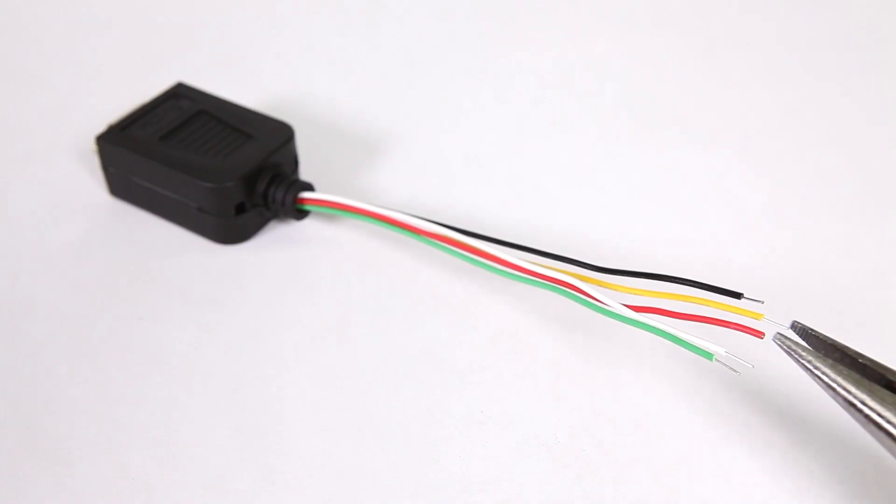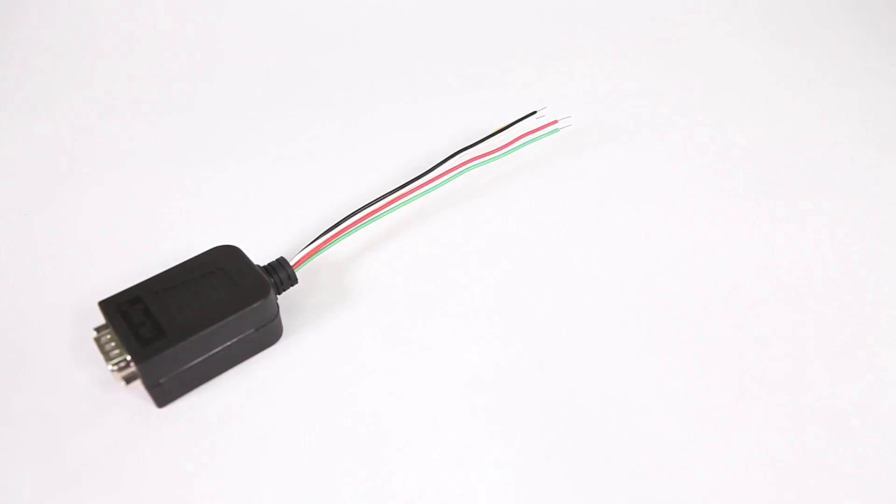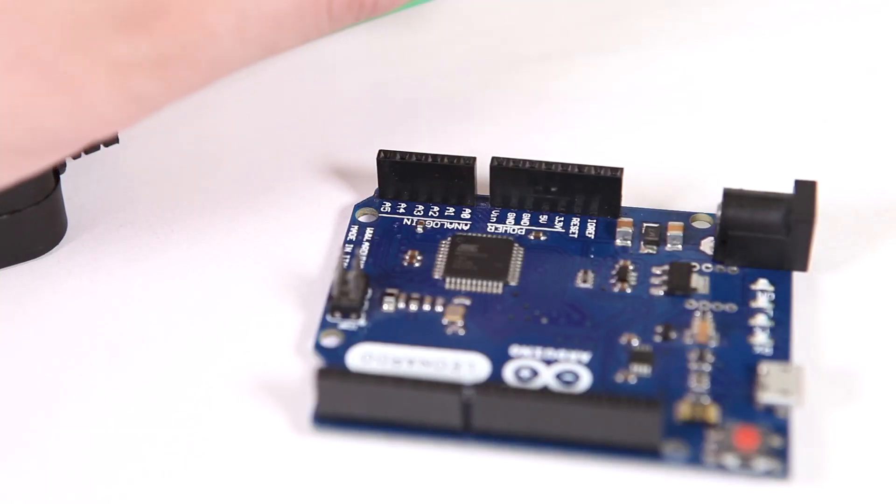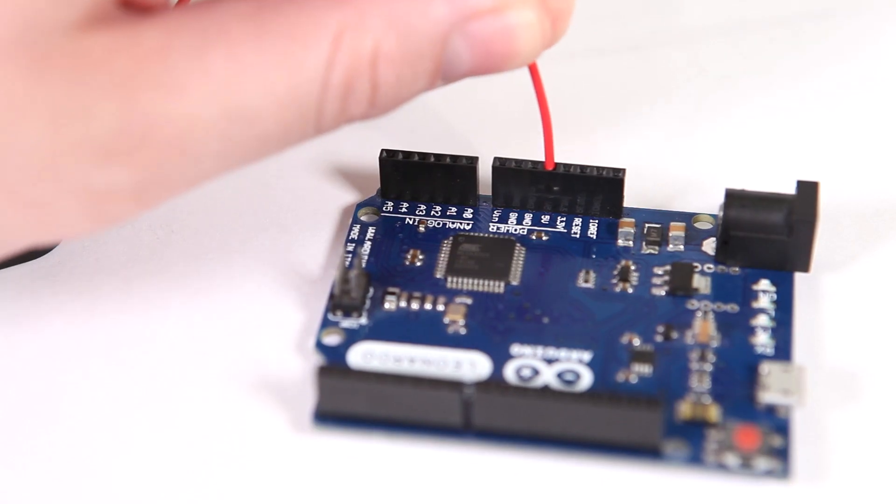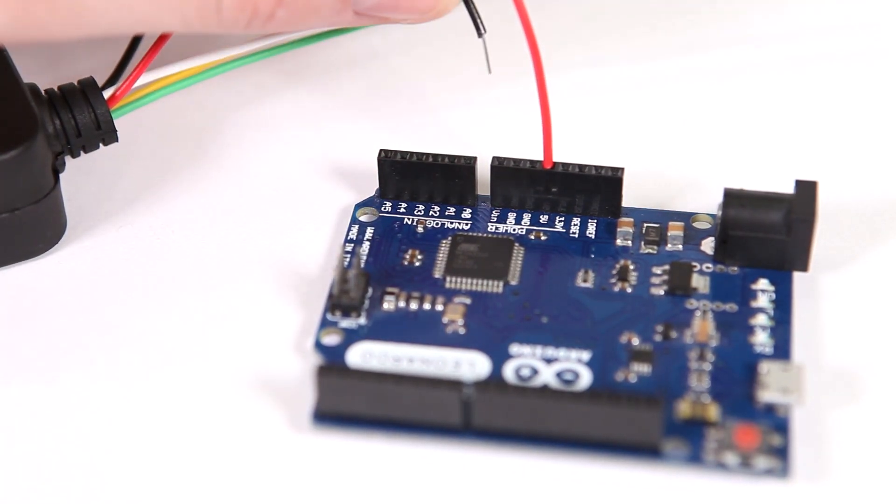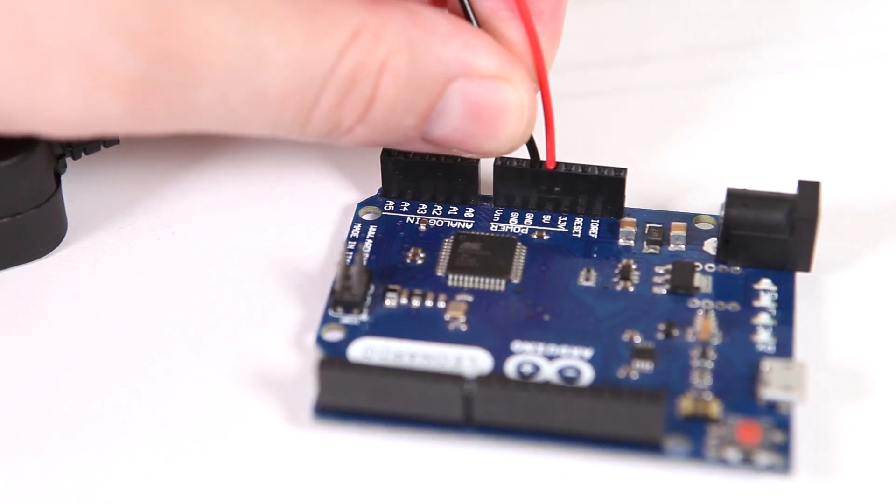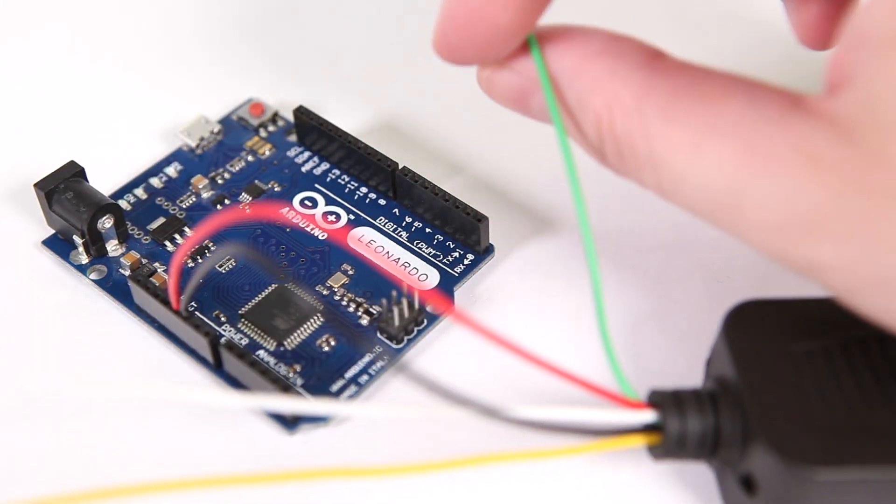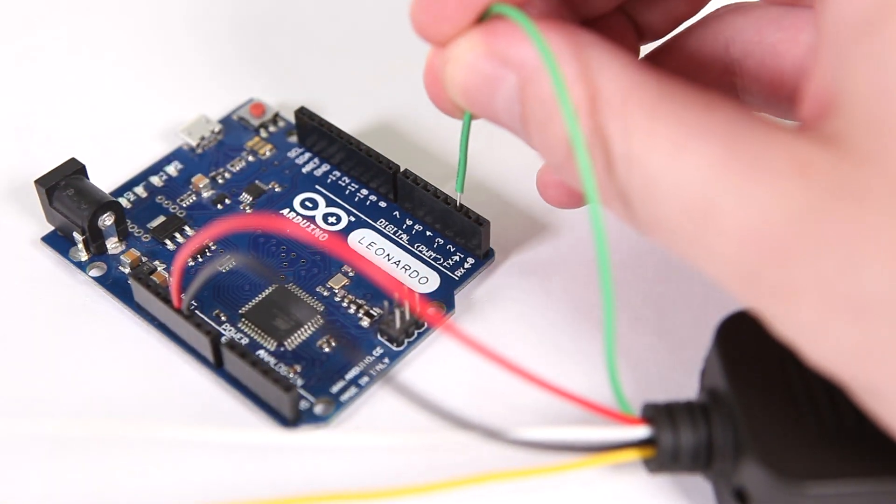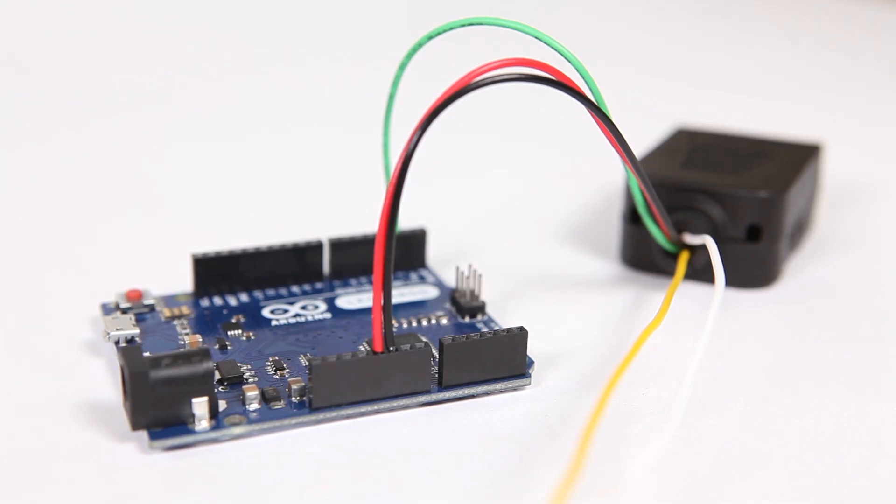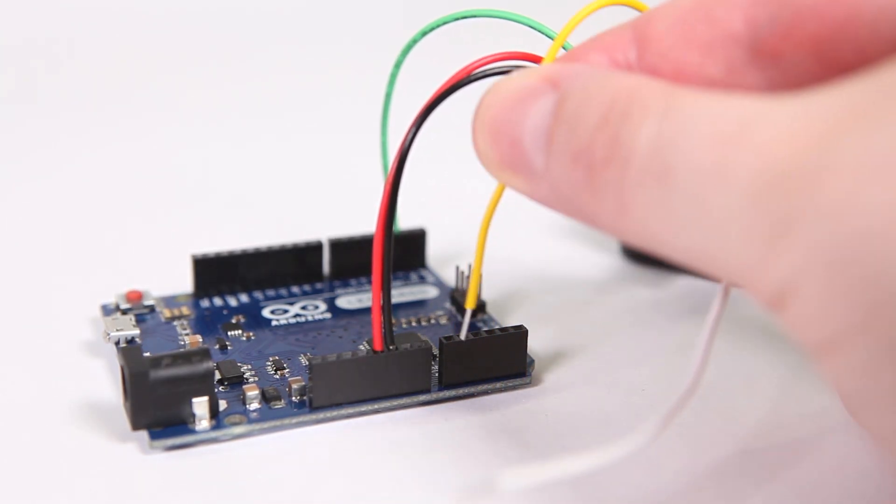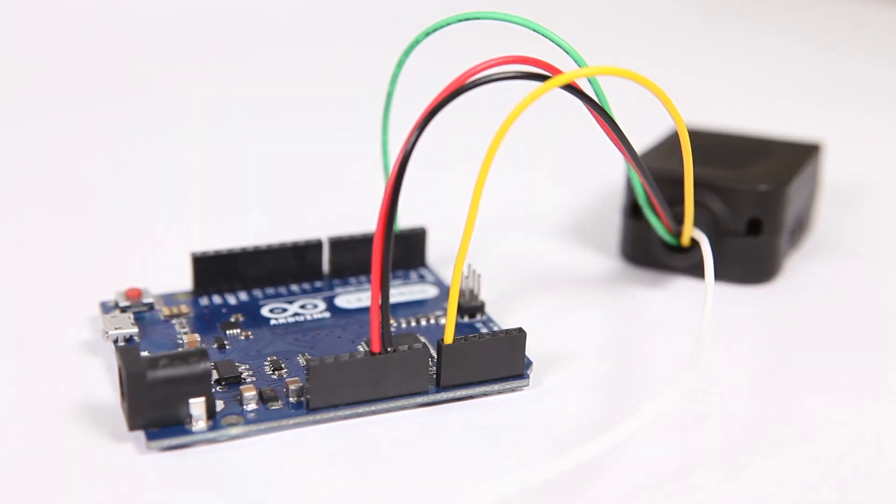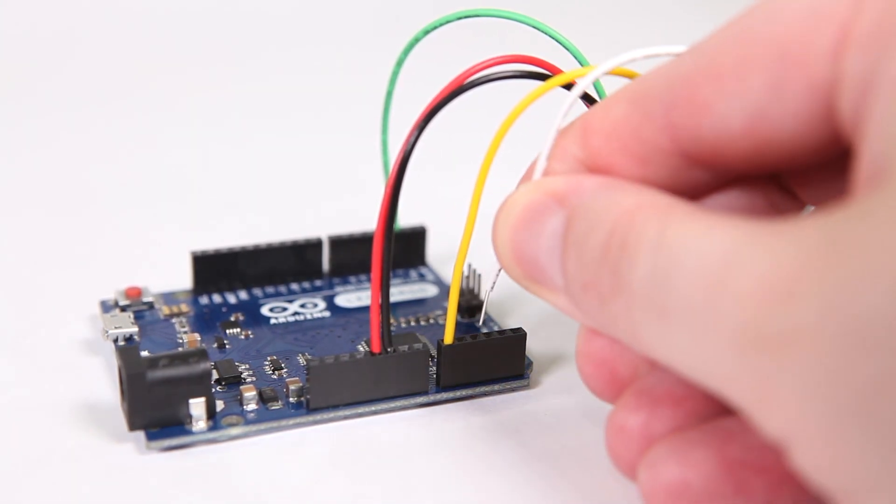Strip the other halves of the wires about a quarter inch. And now we're going to connect to the Arduino. Connect the red wire to the 5 volt pin and the black wire to ground. Connect the green wire carrying the reverse signal to pin 2. Connect the yellow wire for the x-axis to A0 and the white wire for the y-axis to A2.